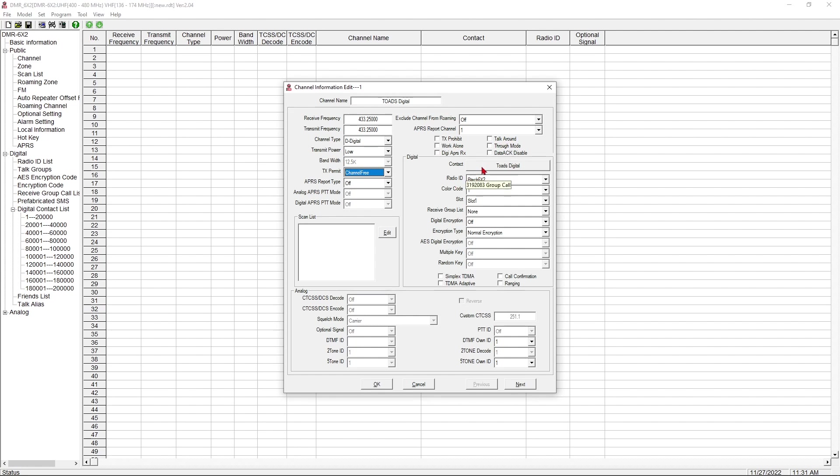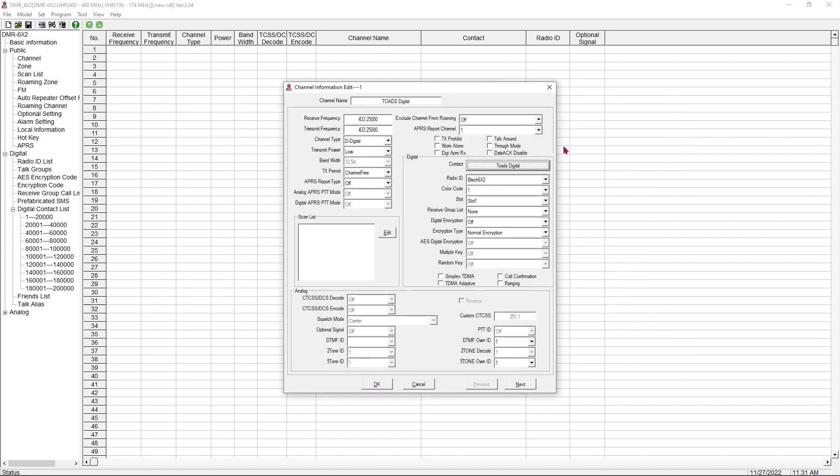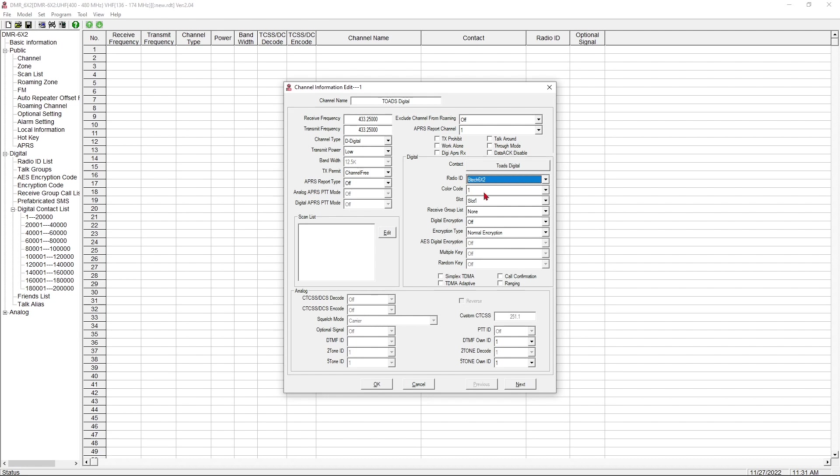So when you have a channel, a channel is what tells your radio what digital contact we're going to use. Now, this is already selected Toad's Digital. It's the first digital contact we created, and it's just what the software defaulted to. Here is a list of the digital groups we have available, Parrot and Toad's Digital. So we're going to keep Toad's Digital. That's our contact. That's that digital contact we already created. What radio are we going to use? Well, we only have the one, the BTEC 6X2, so it's already selected for us.